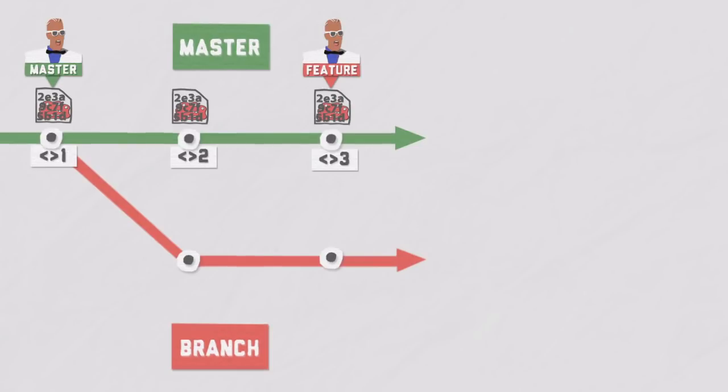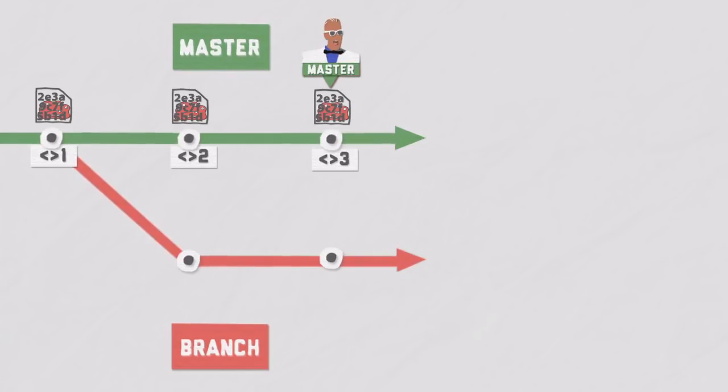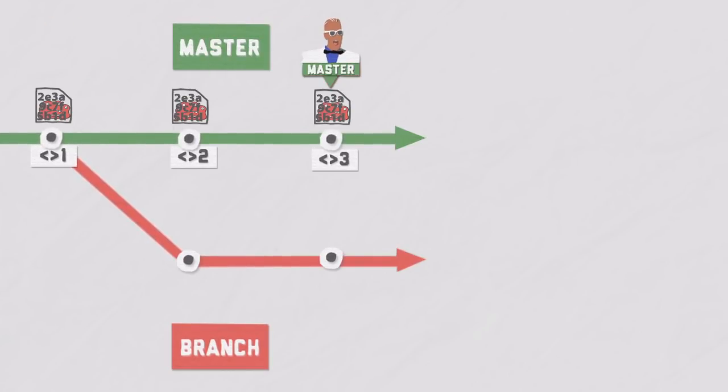It means that the branch that accepted the rebased commits needs to catch up with the position of the feature branch, because these commits got placed on top of it. It basically only moves head to the newest commit, the tip of the spear, so to speak. The place where the newest commit from the other feature branch was placed.